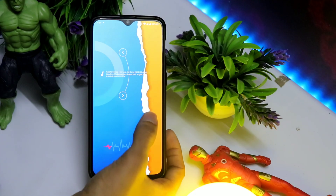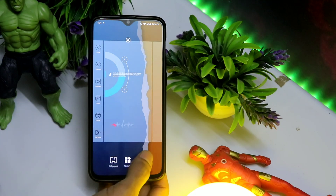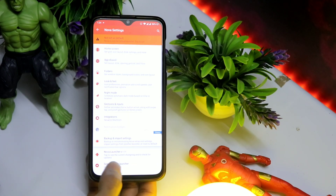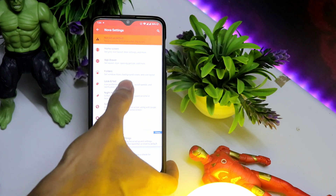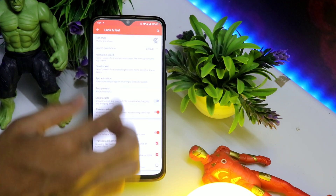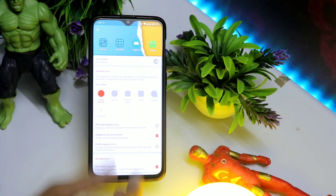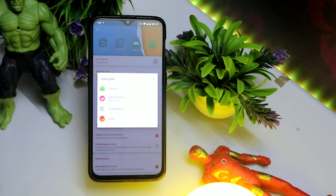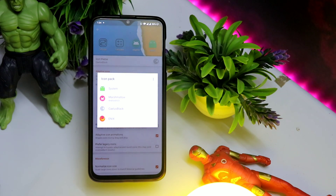Uske baad bhai hum logo ko lagega ek icon pack. Icon pack ka link video ke description mein mil jayega — paid ka hai, Instagram pe aap logo ko main de dunga free ka. ilas black karke icon pack jo aap logo ko mil jayega, toh usse aap logo ko settings mein jaana hai — Nova ke settings mein — wahan par Look and Feel ke andar, Icon Pack ke andar aap logo ko isse save kar dena hai. Ye ho gaya.